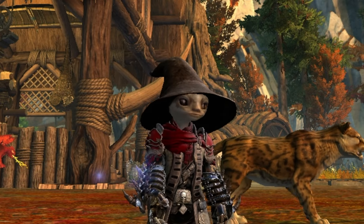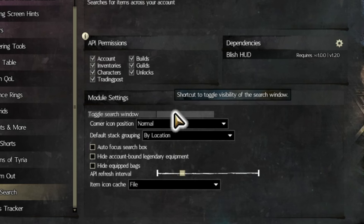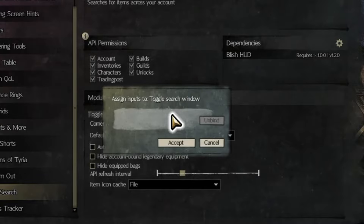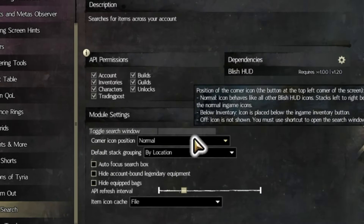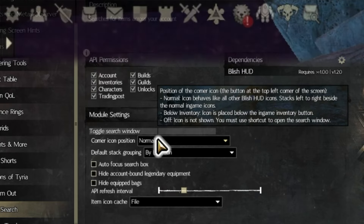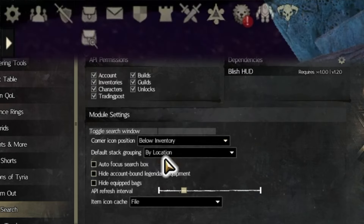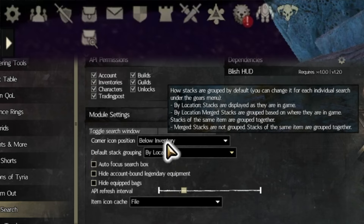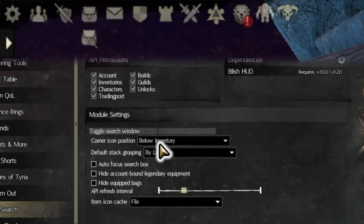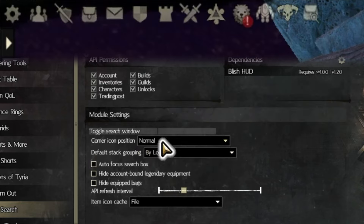While in this window, we can customize a few settings. Toggle Search Window allows you to set a hotkey to open and close the Item Search window if you wish to do so. Corner Icon Position allows you a few options of where the icon is located. Clicking this icon also opens the Item Search window. If you don't want the icon at all and only wish to use a hotkey, you can disable the icon here as well.